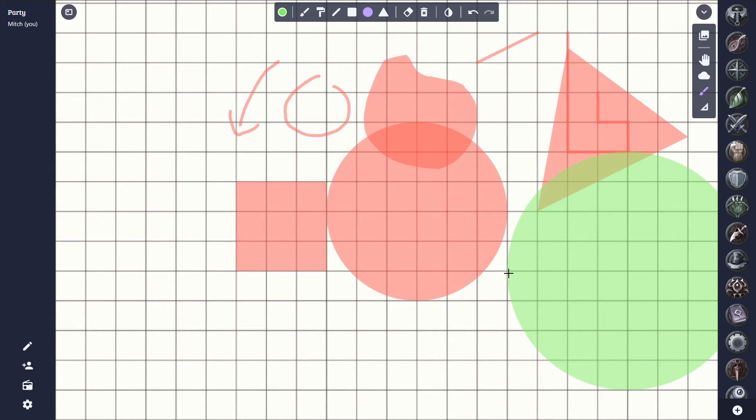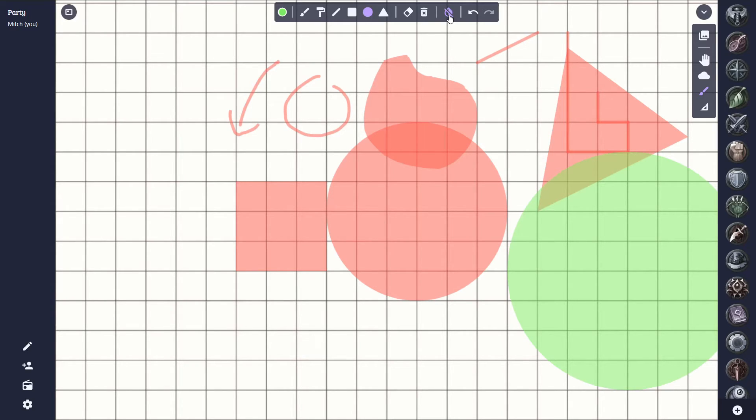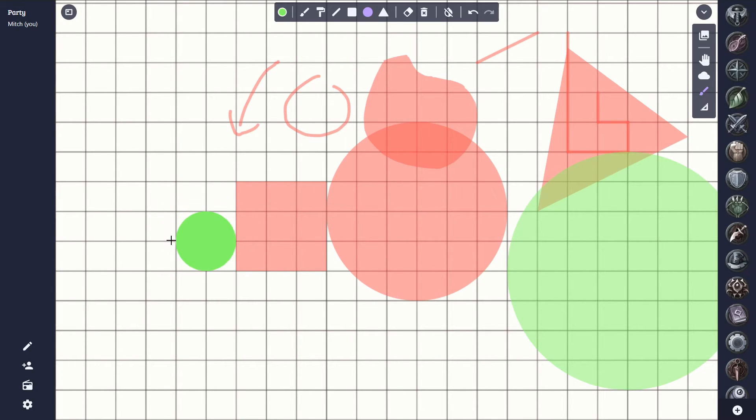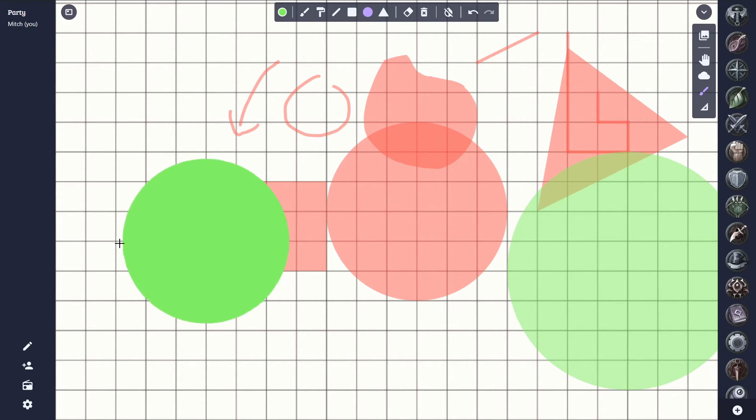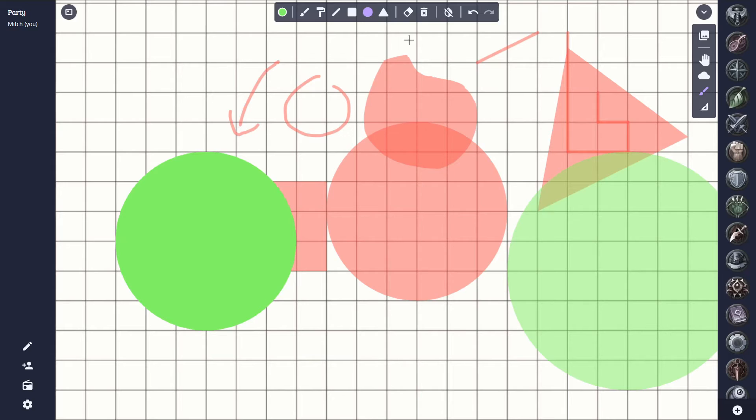The next option I want to cover is the blending toggle here. Clicking this will disable the blending, and this will allow us to draw more solid shapes. You can see how now the shape has no transparency to it. We can then re-enable this to draw transparent objects once more.